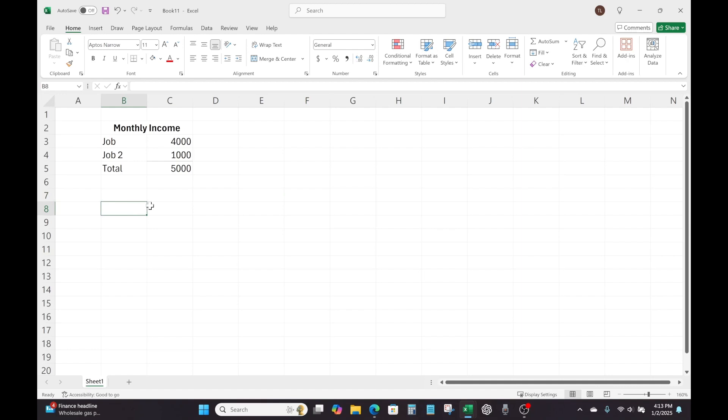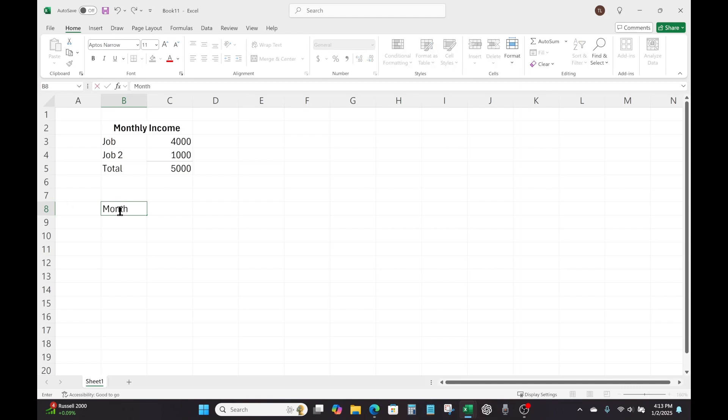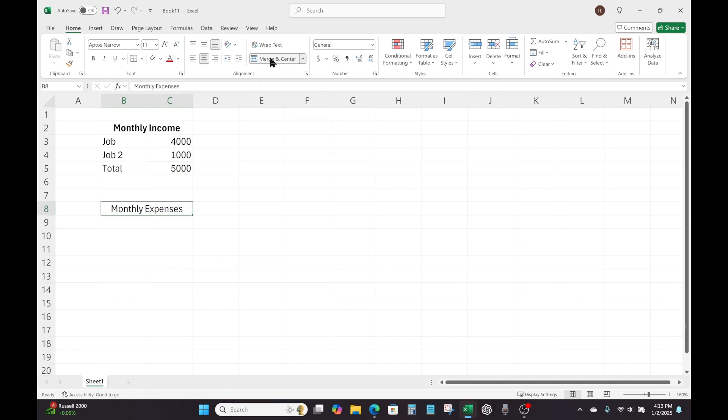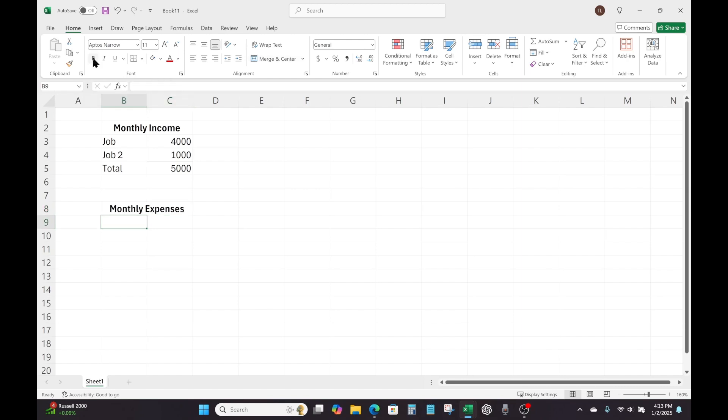So again, like before, we're just going to come here, I'm going to go two cells down below the total for monthly income, I'm going to be in cell B8. And I'm just going to type monthly expenses. And enter. And again, do the same thing. So I'm going to click and drag and highlight those two cells, come up here to Merge and Center, click that, and just come on over here to the left to that large B there for bold. And just give that a bold font, and then enter.